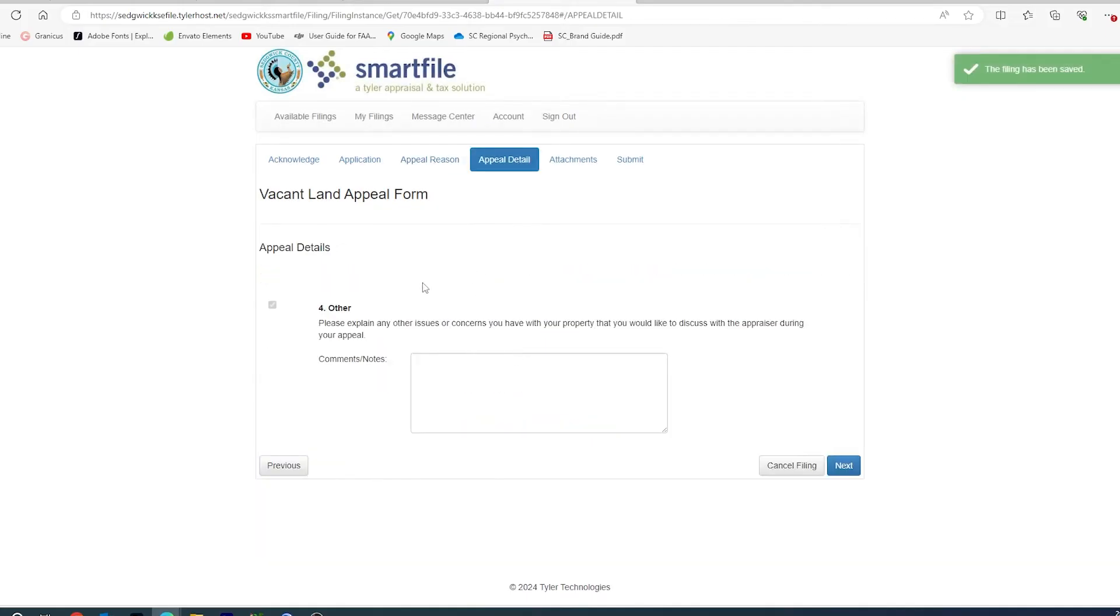You will then get an appeal detail that will give you the ability to explain why you've chosen the appeal reasons that you've chosen. Make any comments or notes that you wish. If you do not wish to make any comments, they are not required.